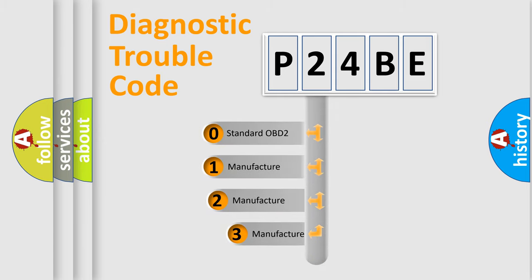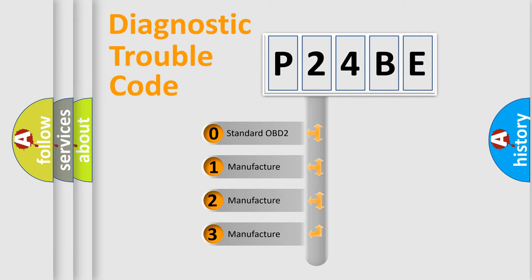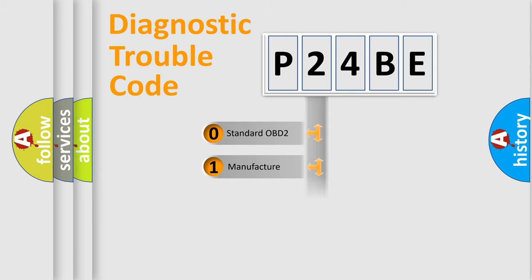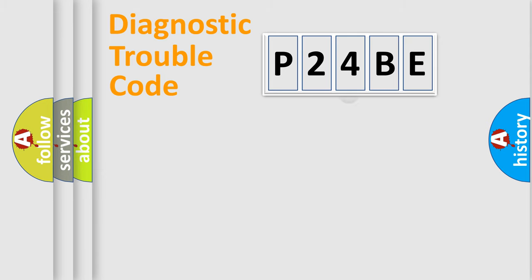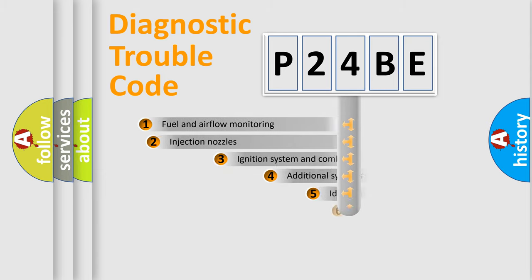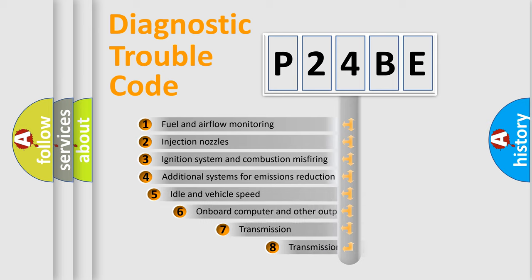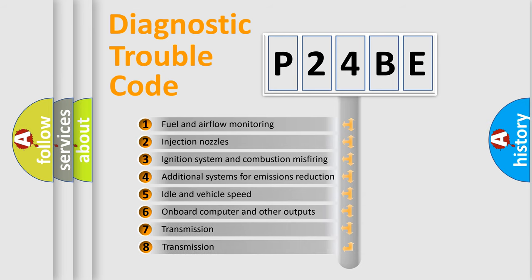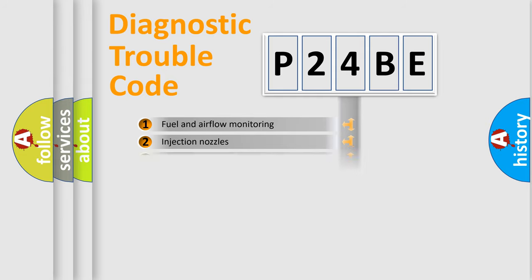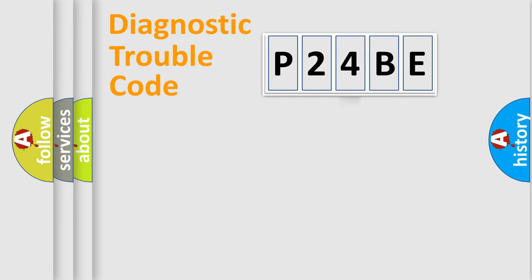If the second character is expressed as zero, it is a standardized error. In the case of numbers 1, 2, or 3, it is a more precise expression of the car-specific error. The third character specifies a subset of errors. The distribution shown is valid only for the standardized DTC code.